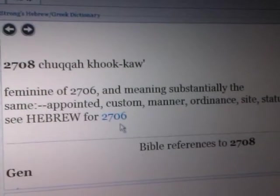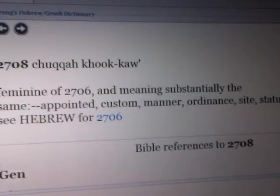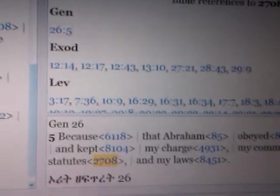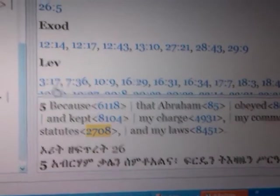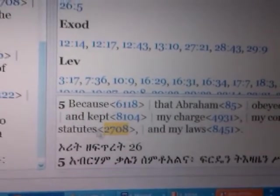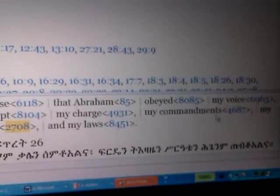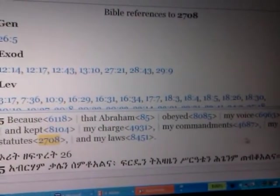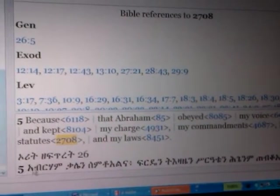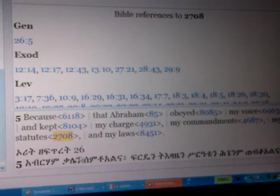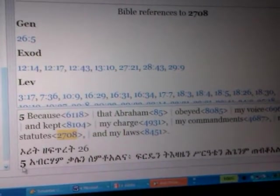When we click on that word ordinance, over here under the Strong's Hebrew Greek Dictionary comes 2703 — hukah. And they say it's the feminine of 2706, meaning substantially the same: appointed, custom, manner, ordinance, statute. It says see Hebrew 2706. Now this is some of the Bible references for the hukah that we have — like Genesis. And when you click on that, down here comes the English King James Version. And one can search this — for example, the first time that huk appears in the Hebrews, in Genesis 26 and 5.